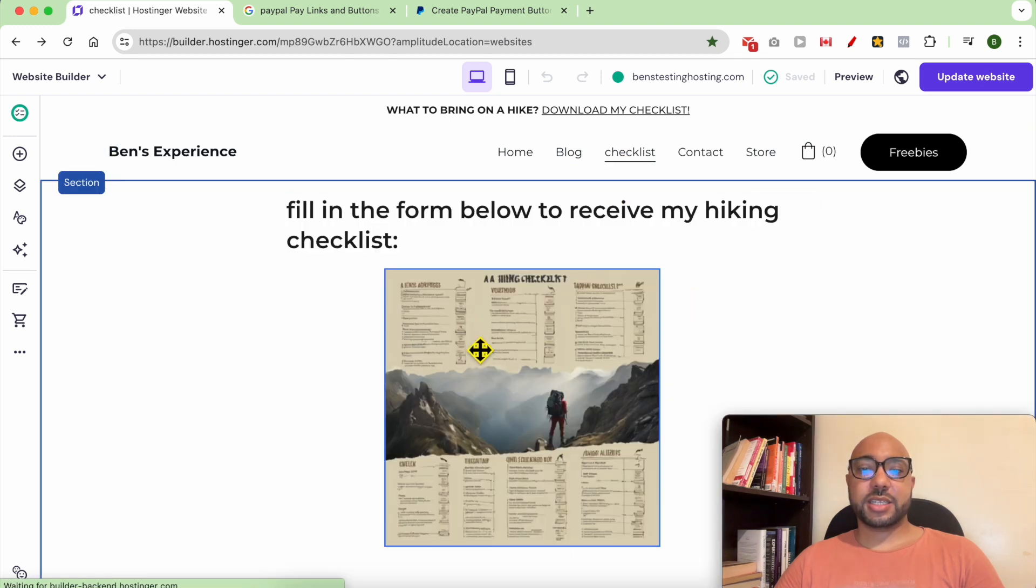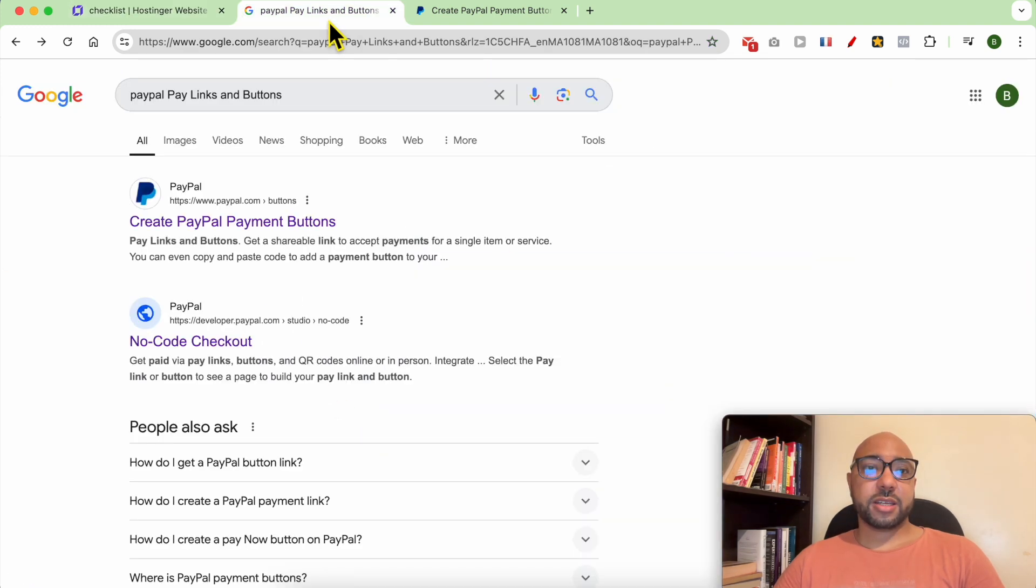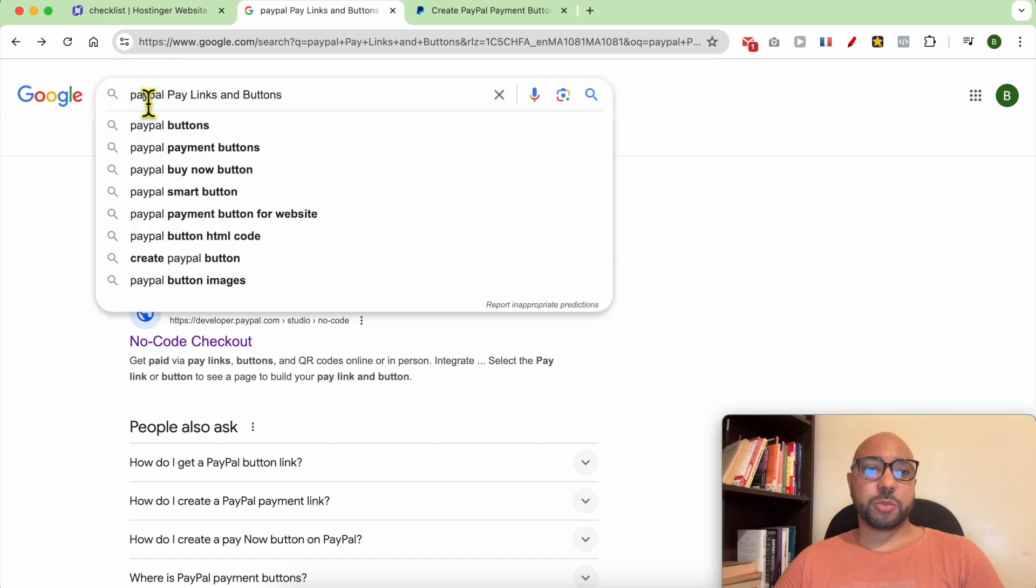This is my page where I want to add my PayPal button. First thing, go to Google and search for PayPal pay links and buttons.